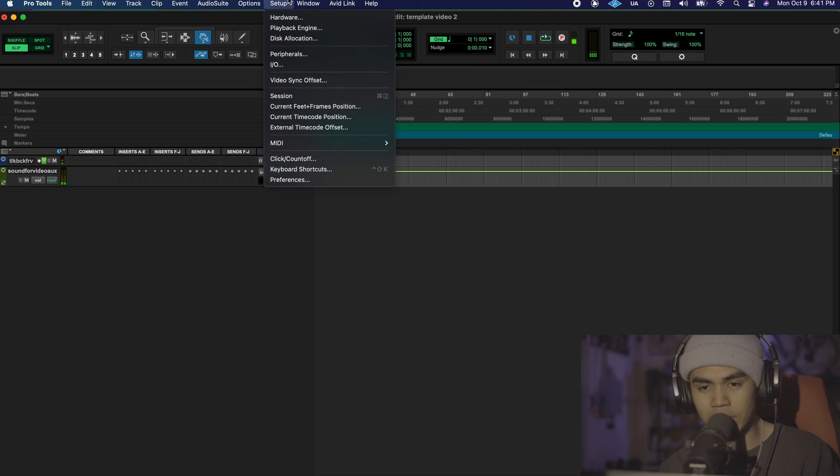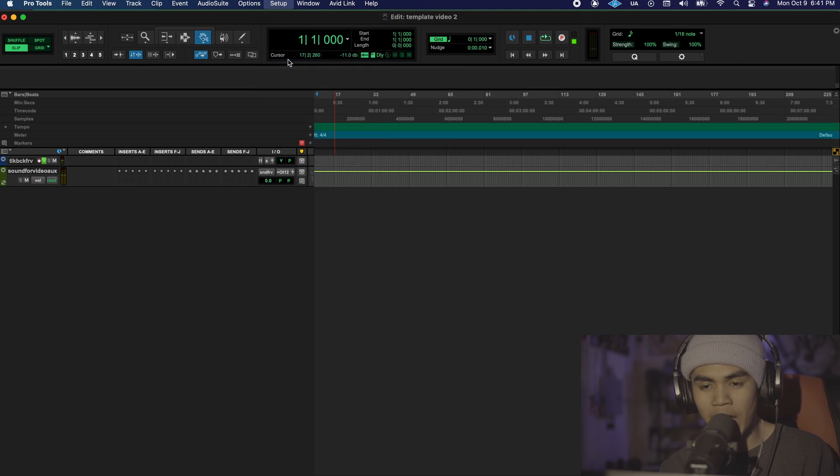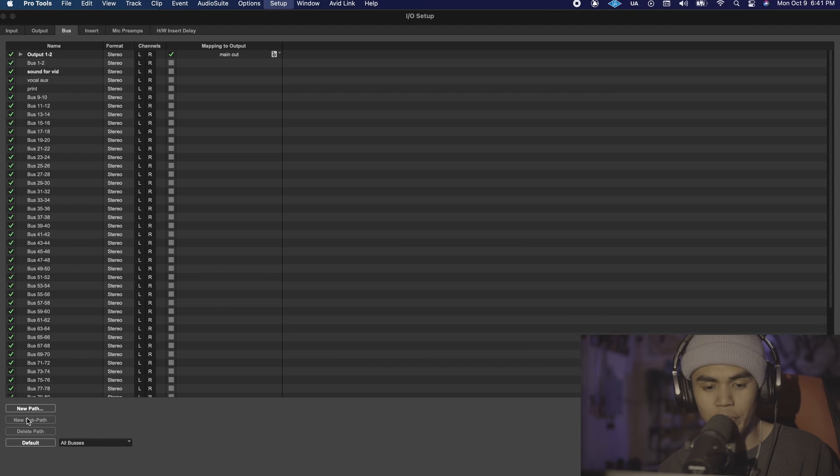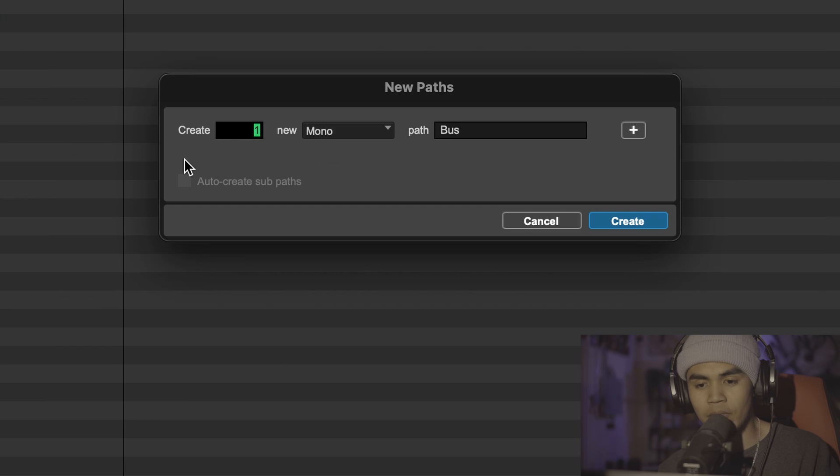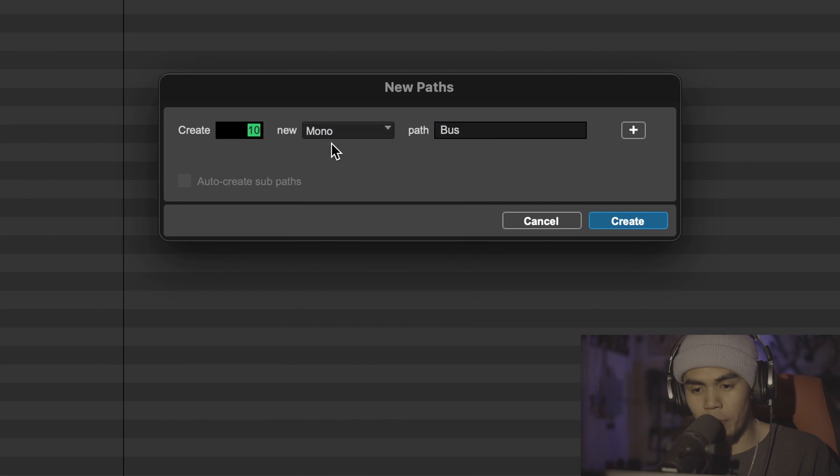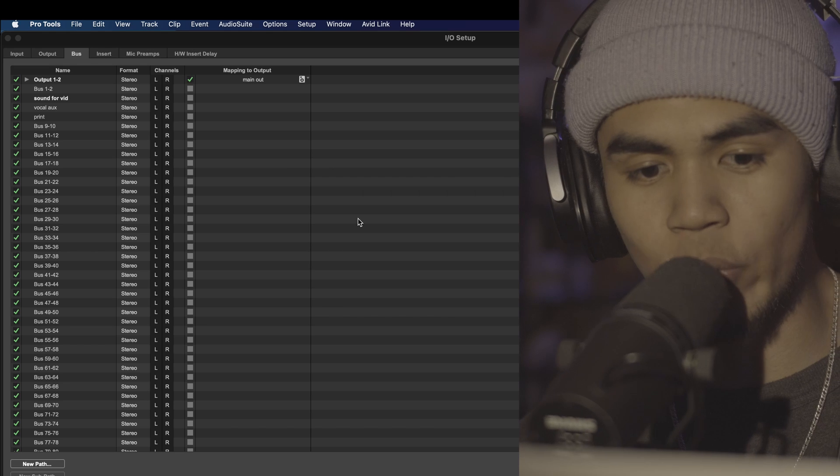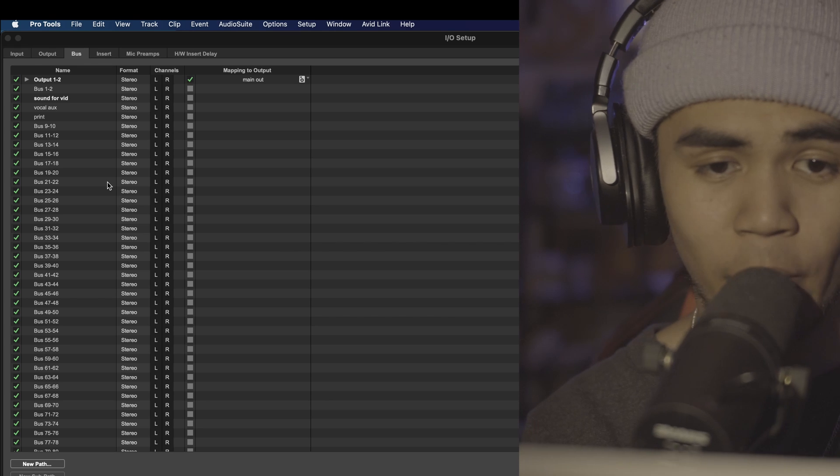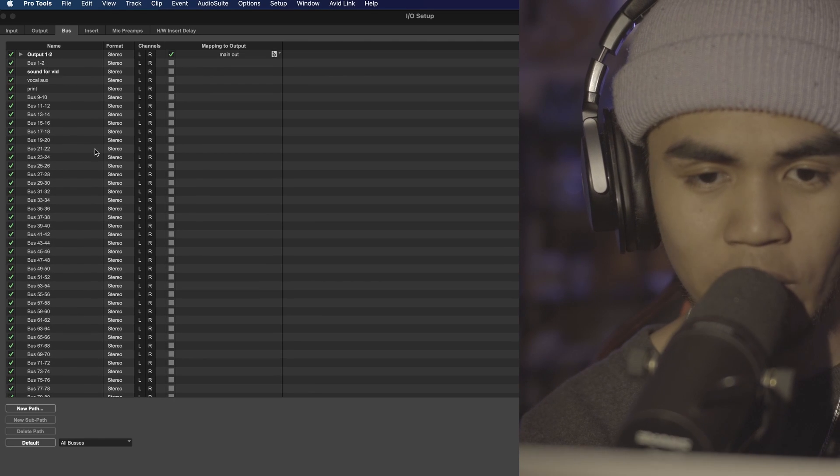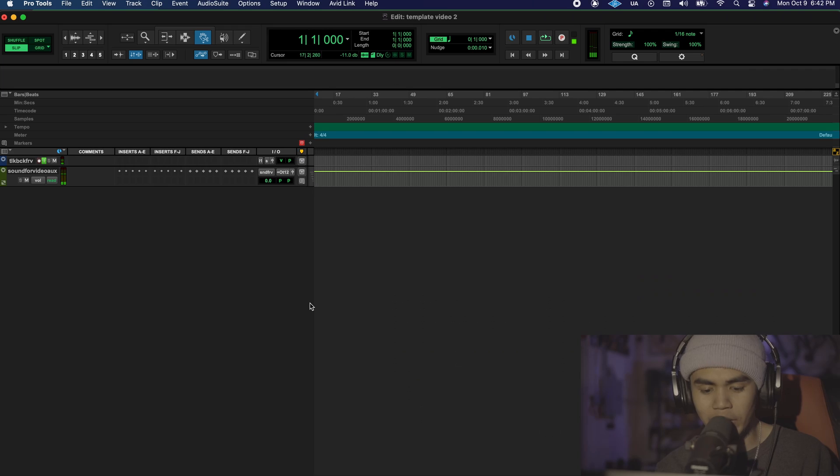Now we're going to set up some buses because in order for us to route inputs and outputs between our tracks we need to have multiple open buses. So we're going to go back to setup, back to I/O. We're going to click on bus, set up a new path and make like a couple. Make like 10 stereo buses. We already did that, we made like 50 of these. Click OK.